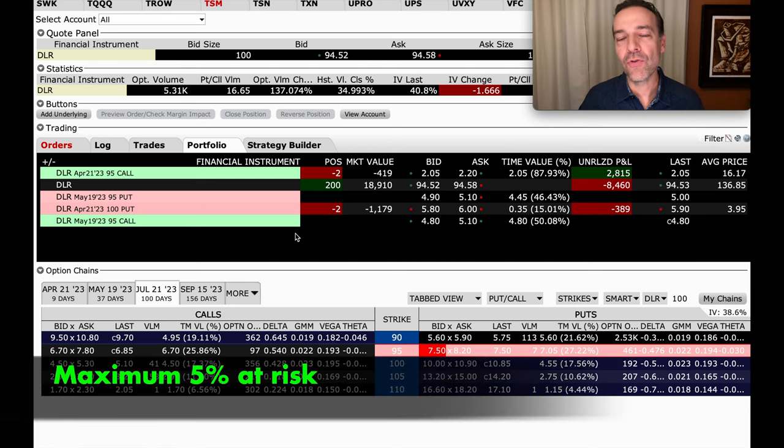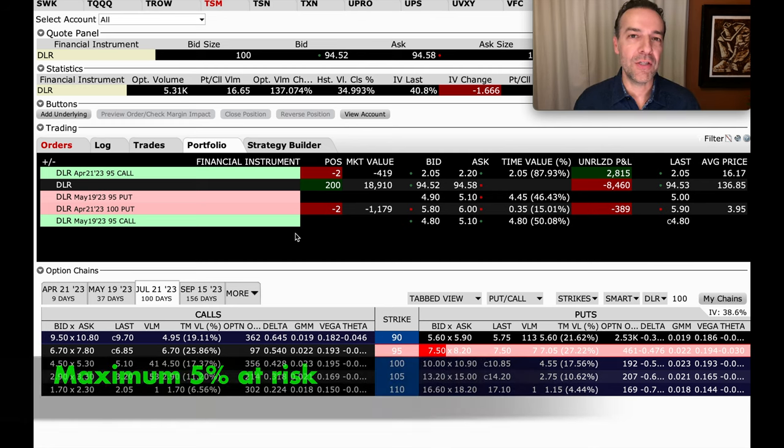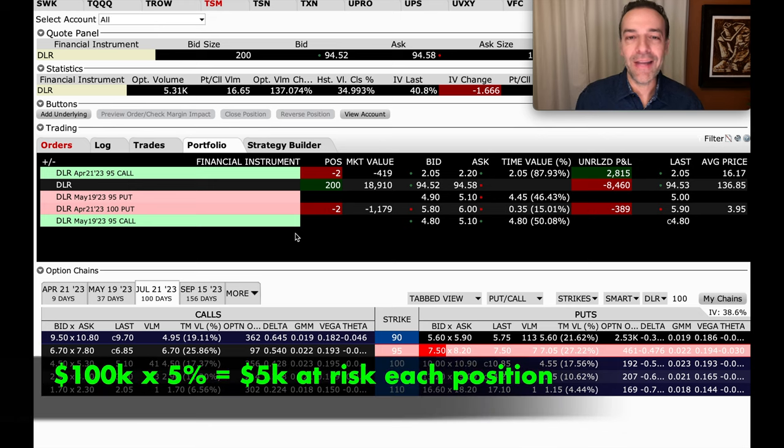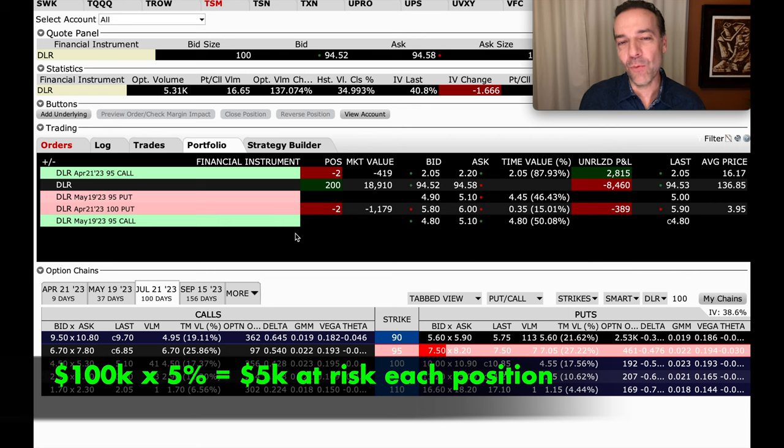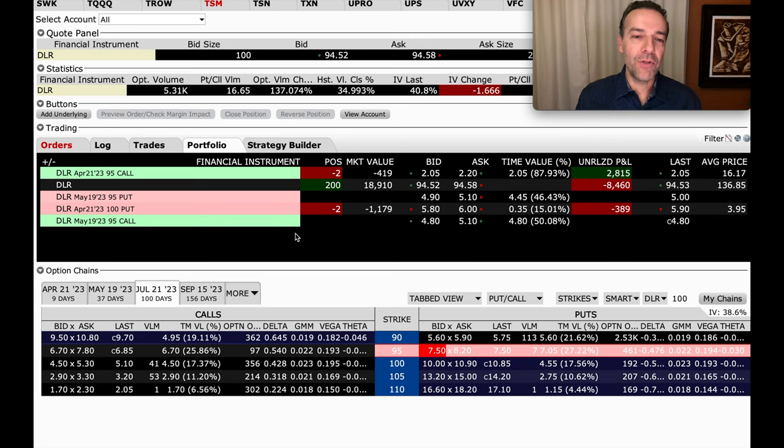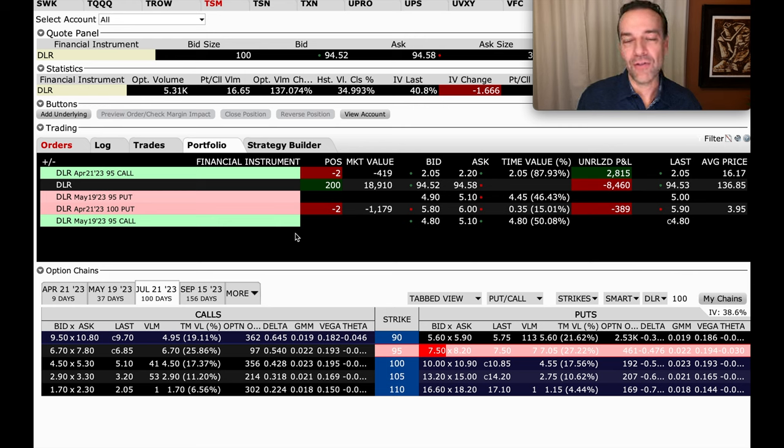See, my personal rule is to have at most 5% at risk in any one position. So if my capital is $100,000, then I at most want to have $5,000 at risk in any one ticker symbol. Now this account I'm showing you here is quite a bit larger than that.